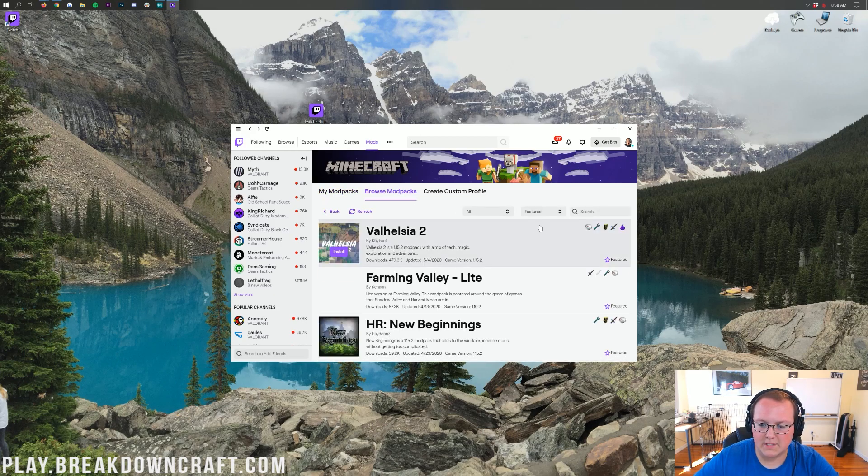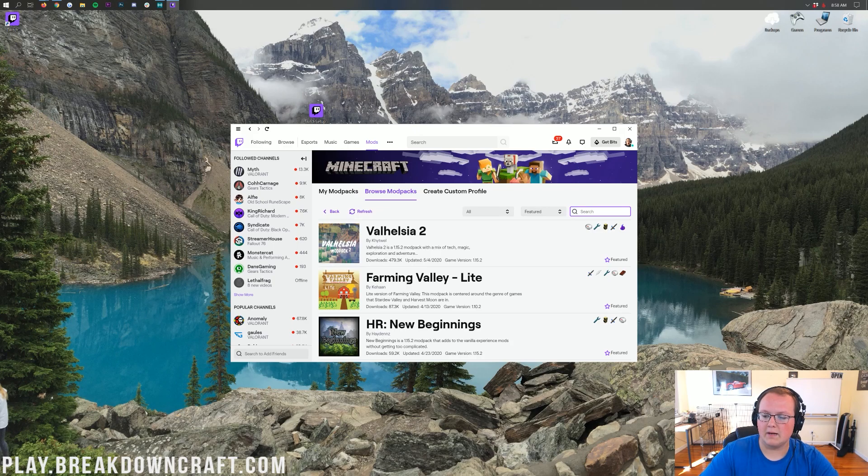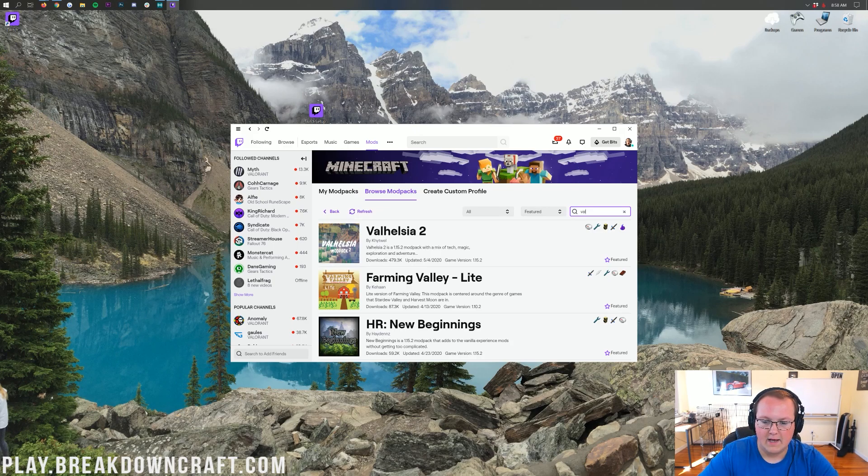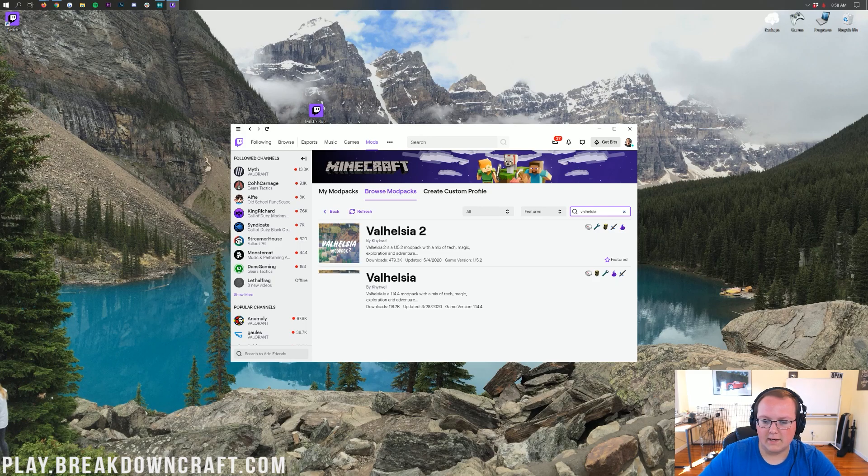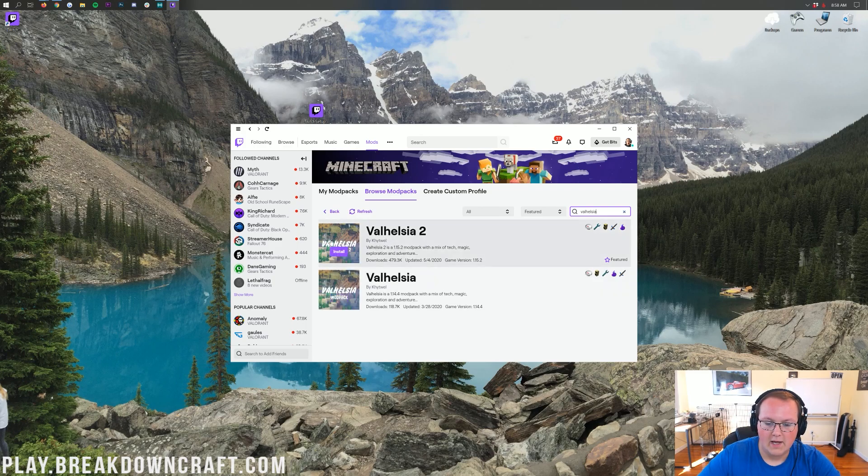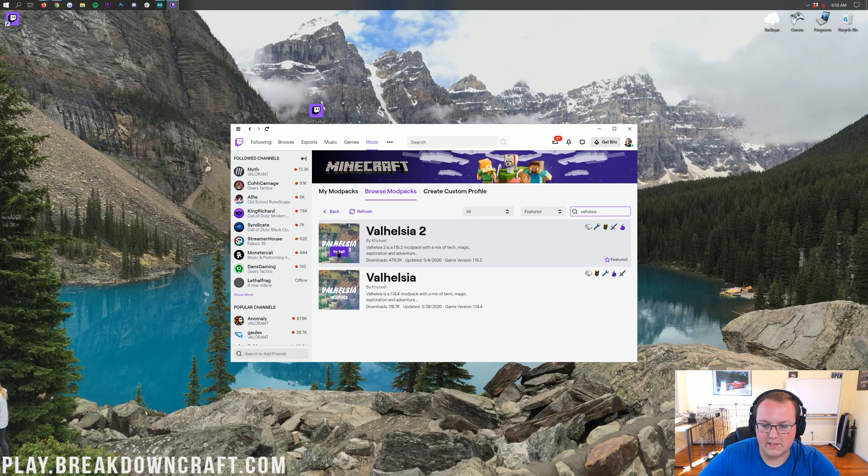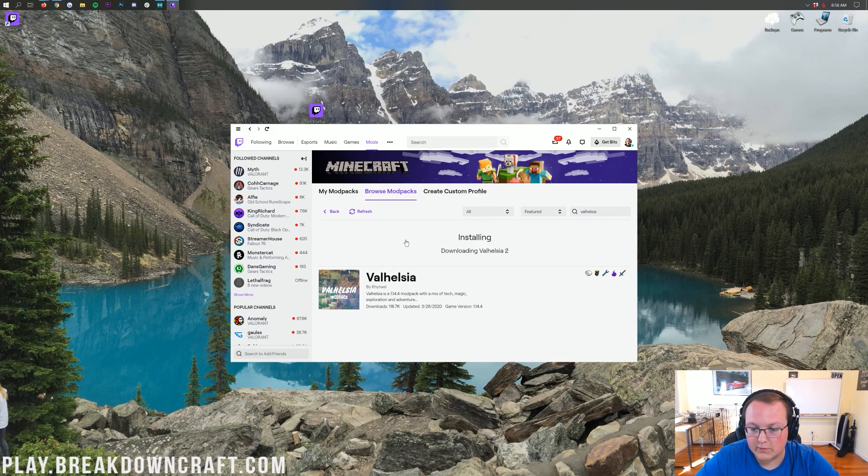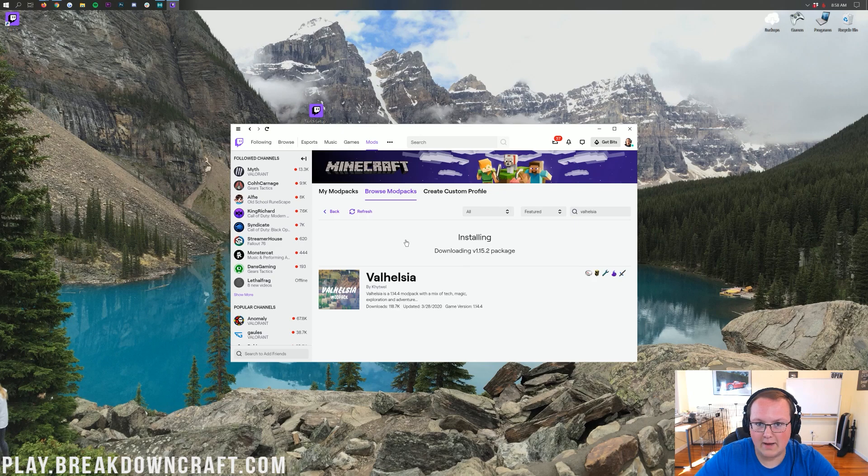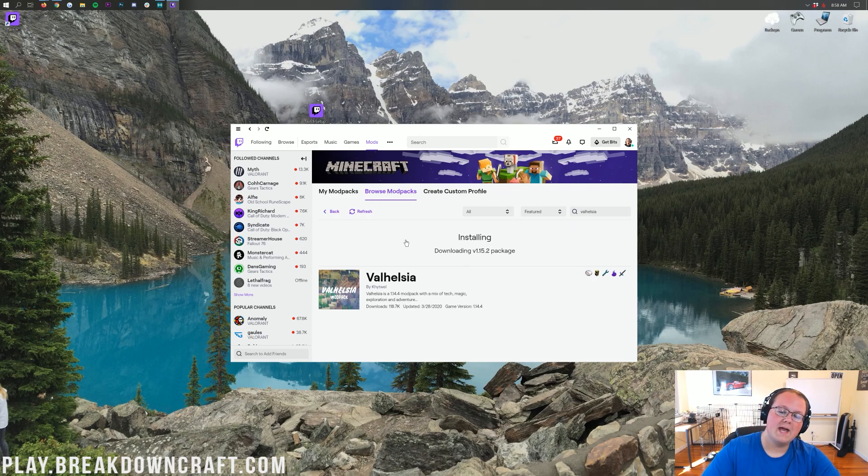And then, whoa, right there it is, right up top. But just in case it's not there right away, come over here into the search box right here and type in Valhessia. Right, like so. And there it is. Valhessia 2 right here. Go ahead and click on the install button, that purple install button there. And it will go ahead and install the modpack. It's that simple and that easy to get the modpack downloaded or starting to download, right?